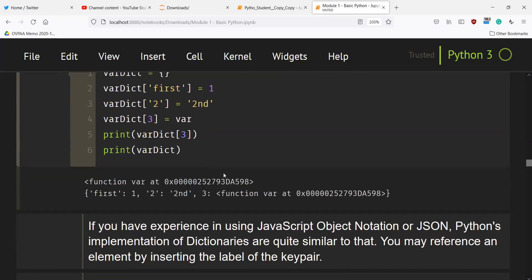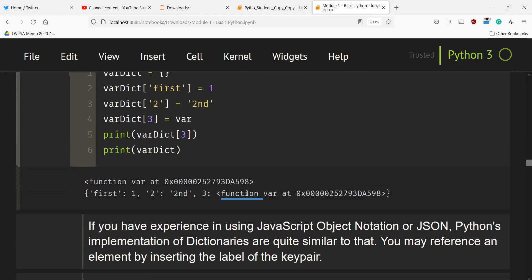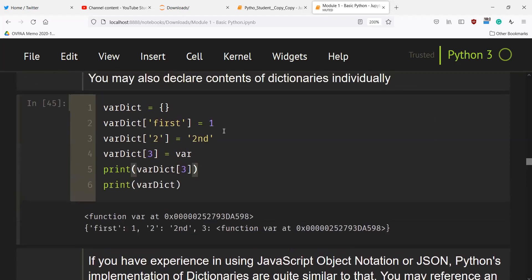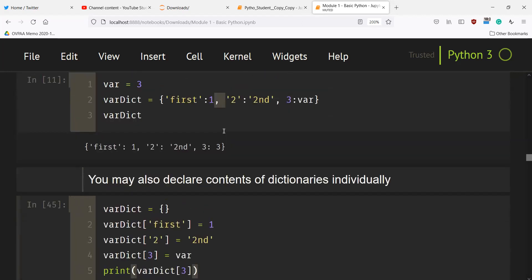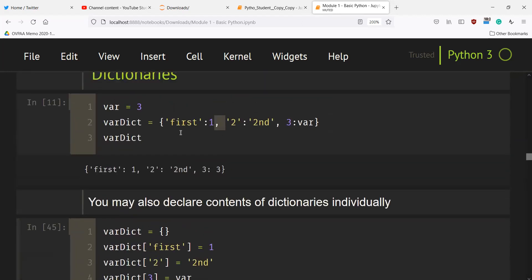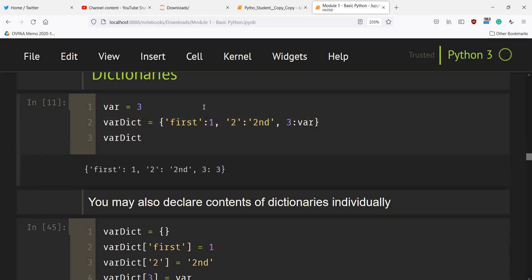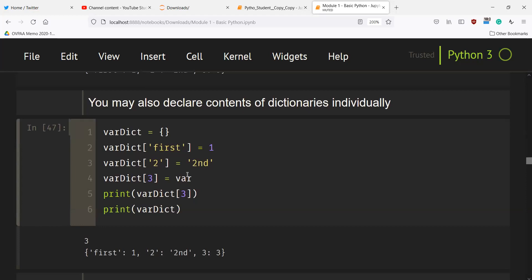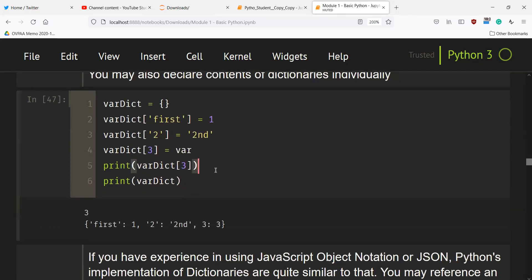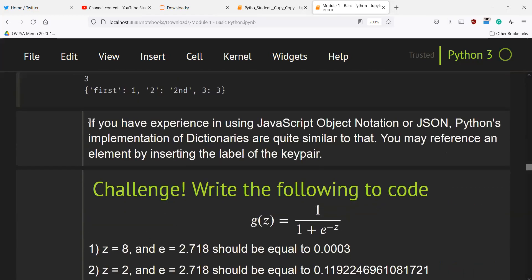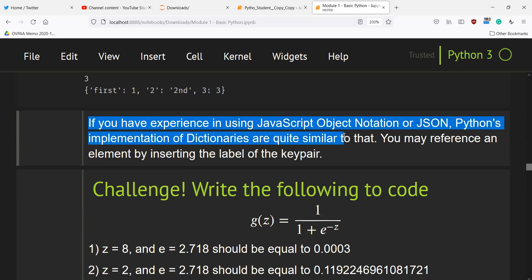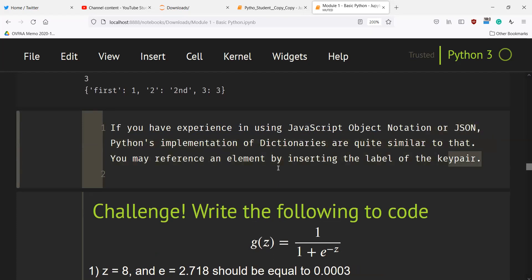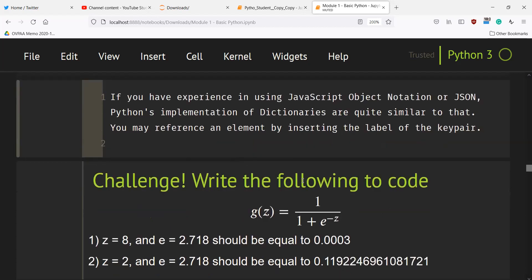Let's try to print var_dict. As you can see here, we're printing the dictionary. If you have experience using JavaScript Object Notation or JSON, Python's implementation of dictionaries is quite similar to that. You may reference an element by inserting the label of the key pair.